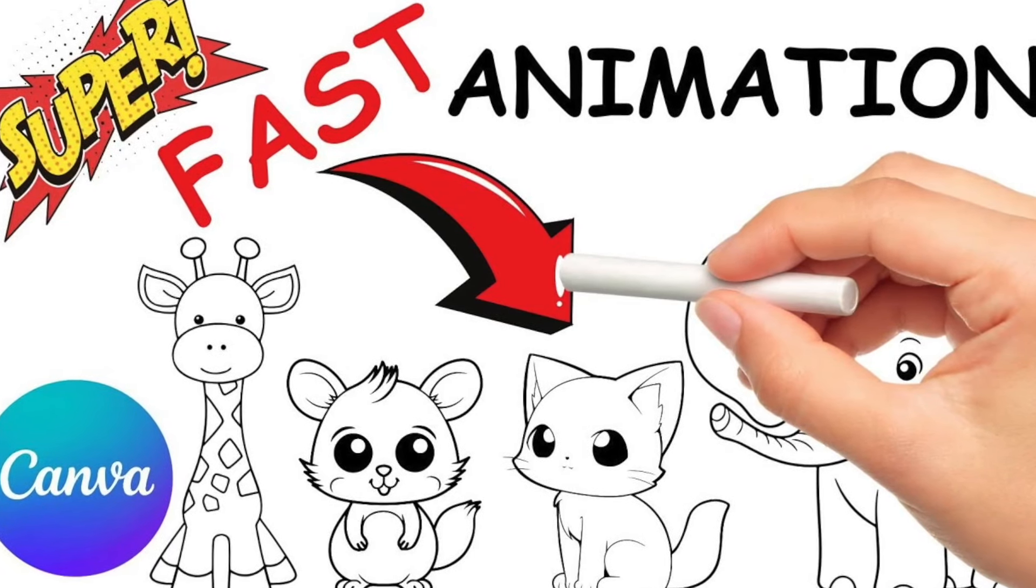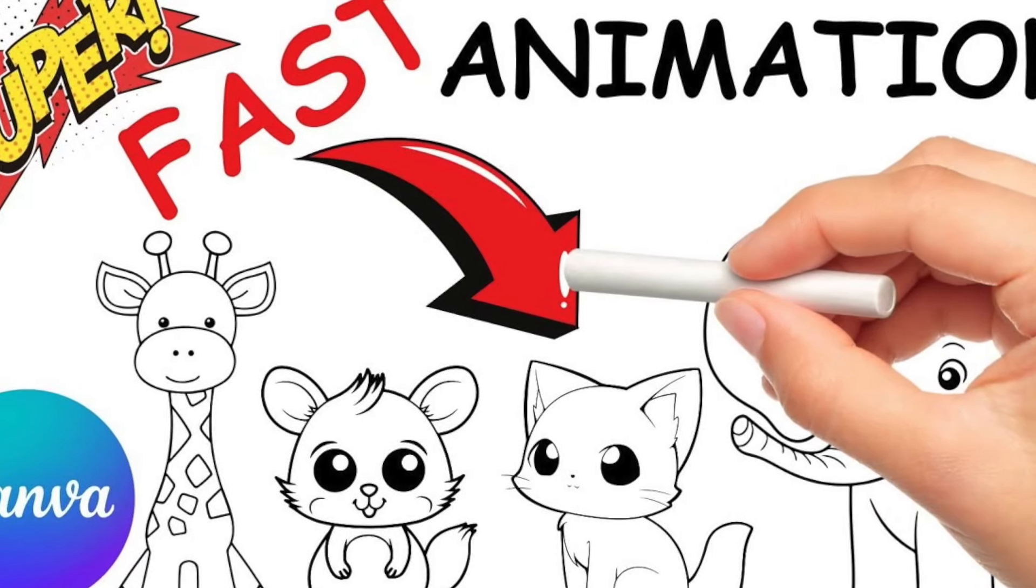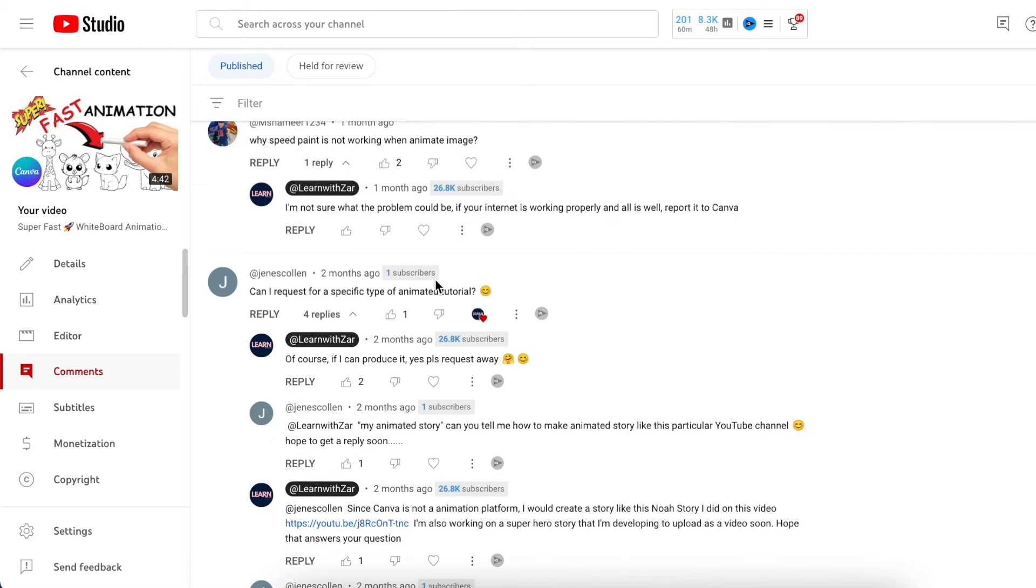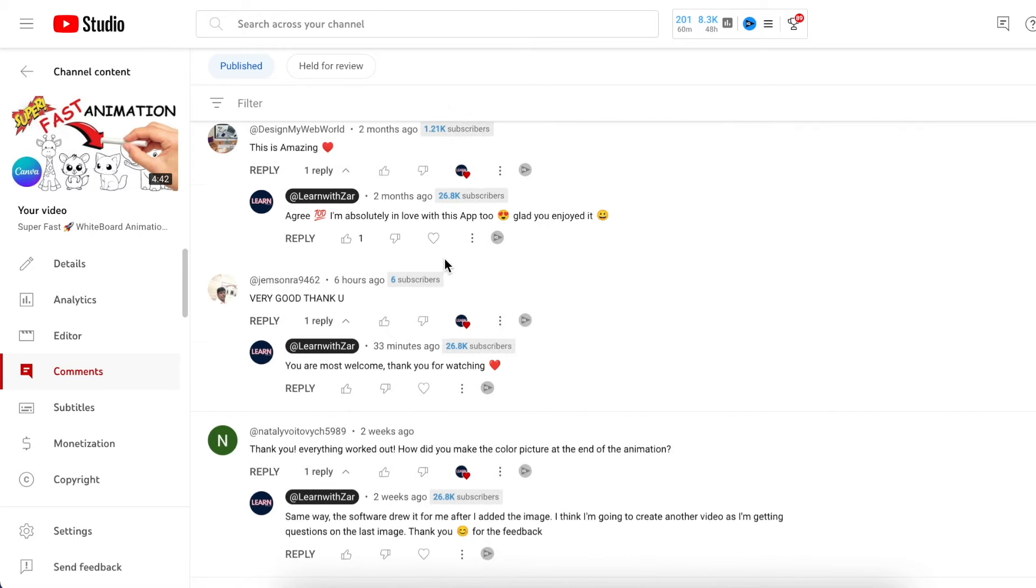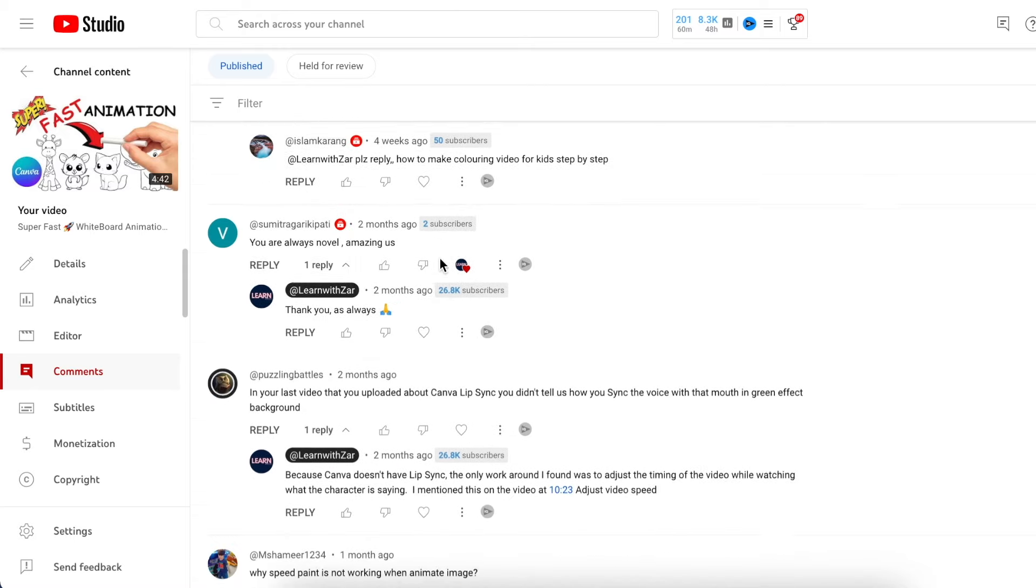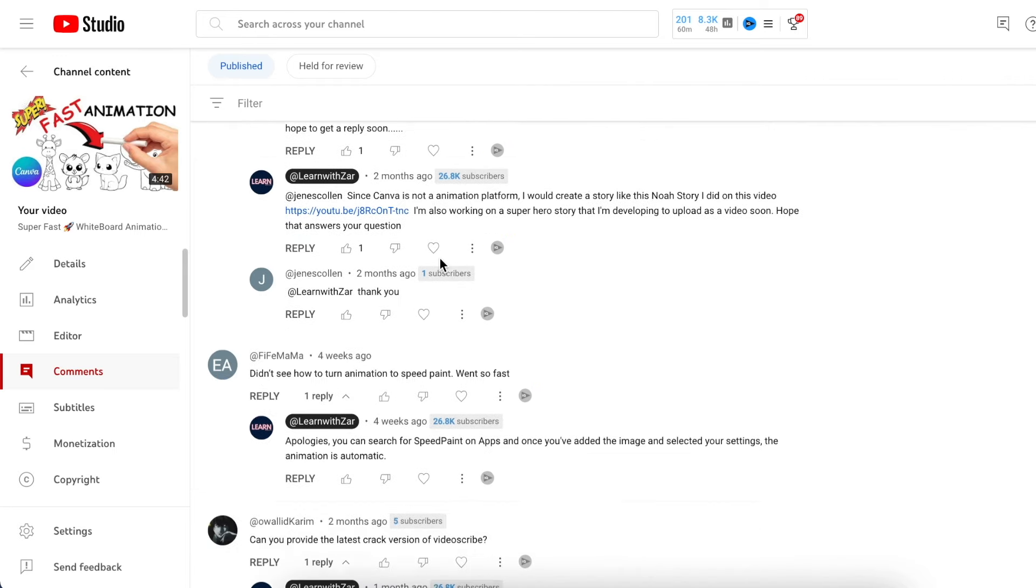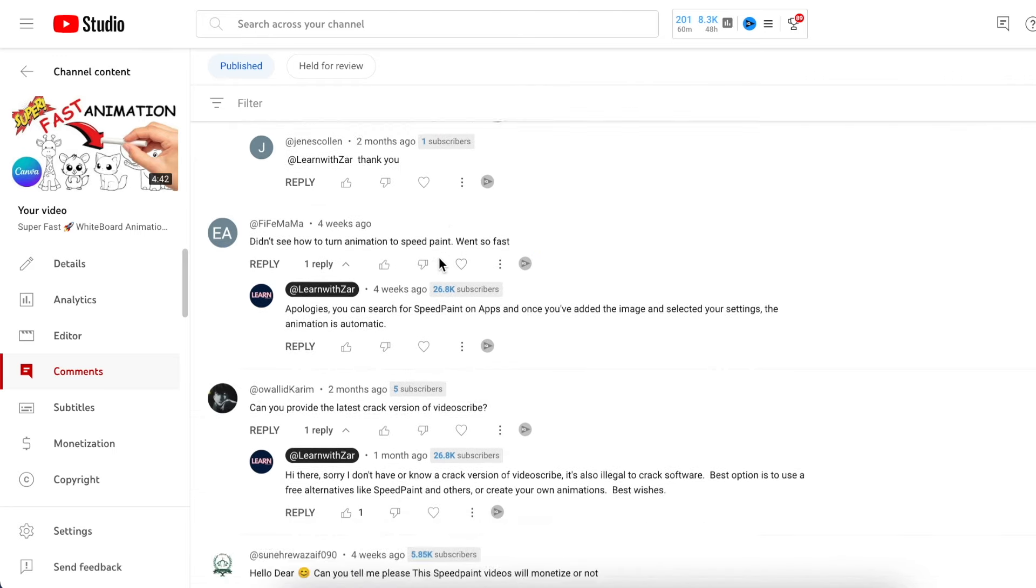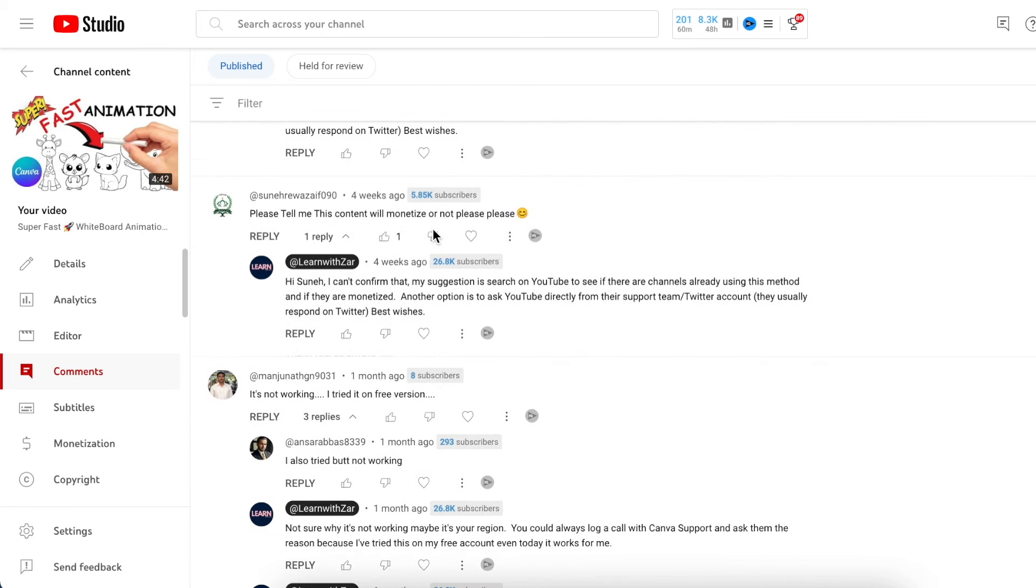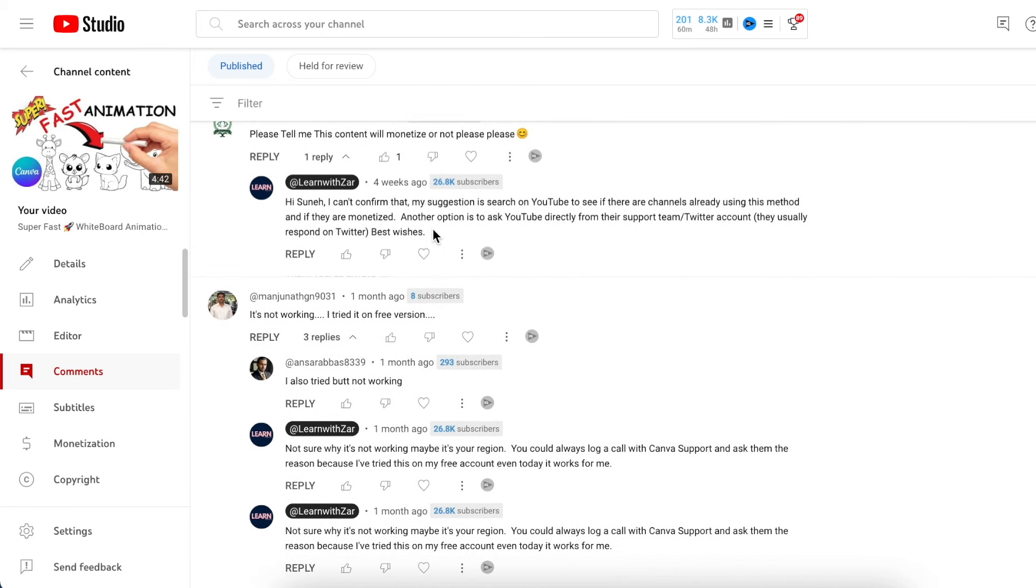We have done this super fast animation video using Speed Paint and we got a lot of comments that say it's not working. One of the comments that I want to answer today is it's not working, so we're going to do another one together. The other question we got was how can I incorporate the Speed Paint on a video ad or product ad so that I can advertise my product.